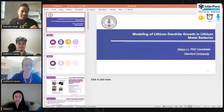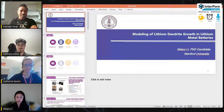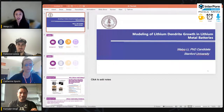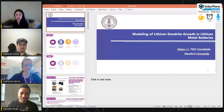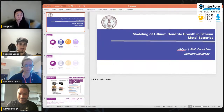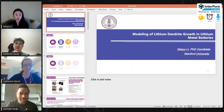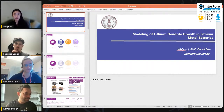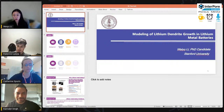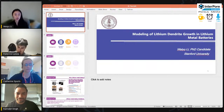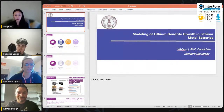Thank you, Federico, for the introduction. Today I would like to present my work on the modeling of lithium dendrite growth in lithium metal batteries. Each battery cell consists of two electrodes — the cathode and the anode — separated by a separator and electrolyte that enables the movement of ions. In lithium ion batteries, graphite is used as the anode material, while in lithium metal batteries, lithium metal is used as the anode because lithium is the lightest metal with the lowest electrochemical reduction potential and a much higher specific capacity — about 10 times greater than graphite-based anodes.